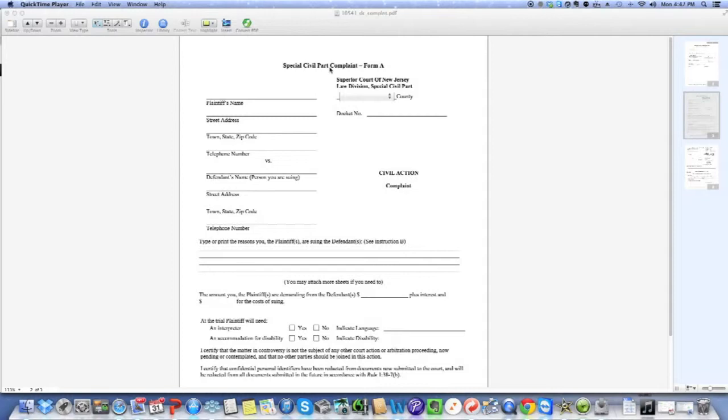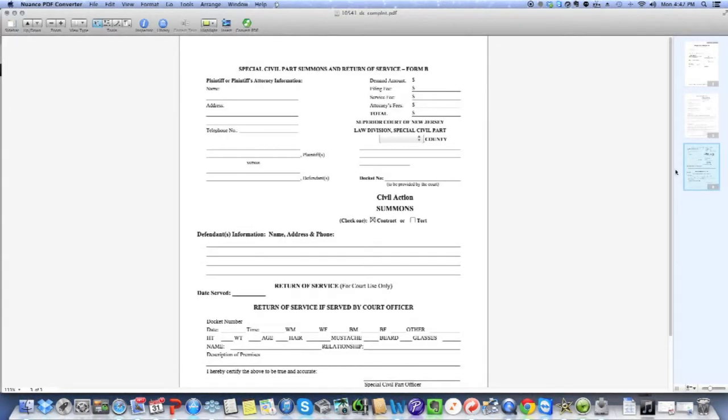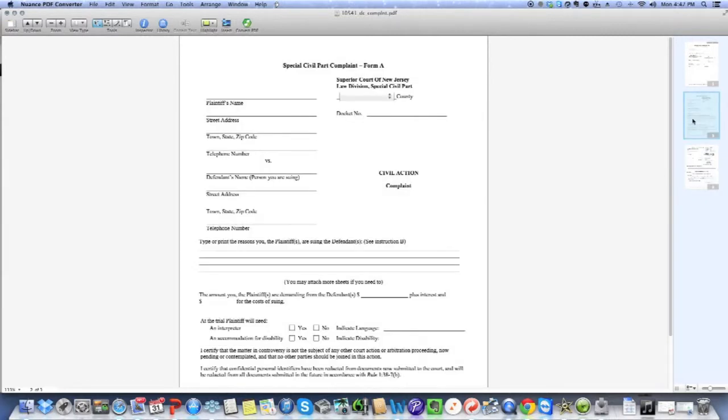Now, a complaint is the way that you tell the court what the legal issue is. A summons, which we're going to get to in a second, here's what the summons looks like. That alerts the defendant that, hey, you're being sued. Now you've got to do something. So let's go back to the complaint for a second.